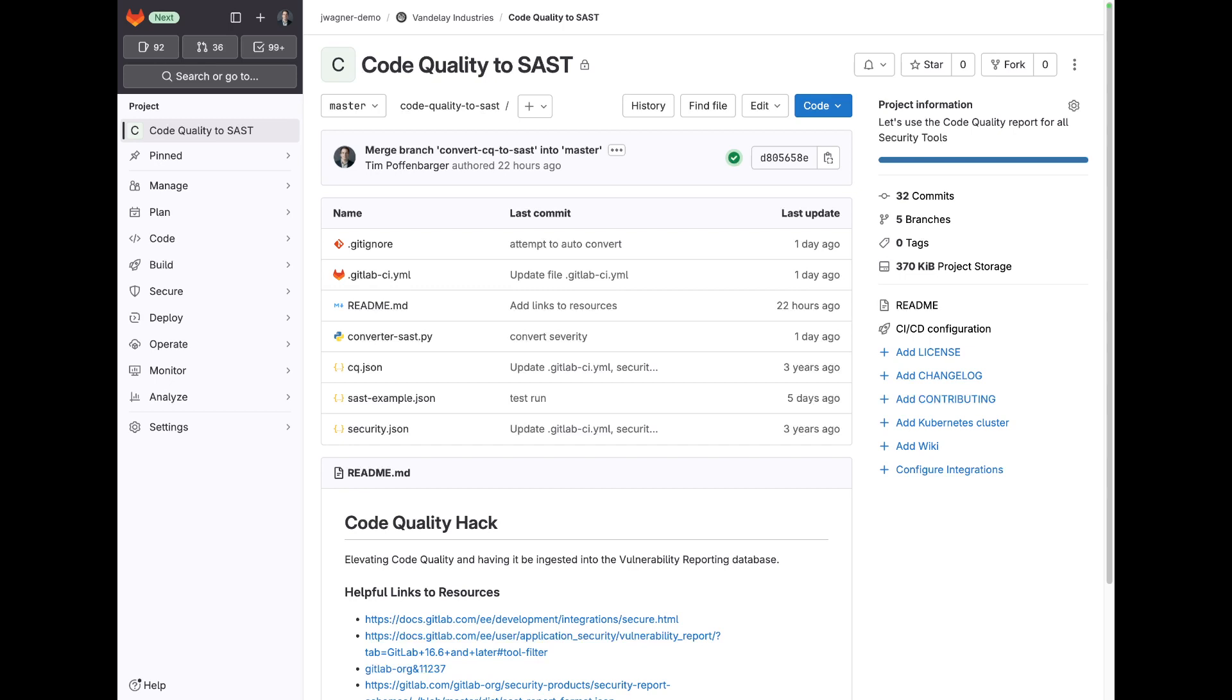and SAST into a single view or single report and want to replicate similar functionality within GitLab, so that both code quality and SAST can be seen within the vulnerability report that can be viewed both at the merge request and also at a project level.